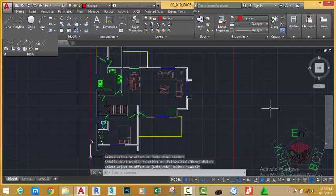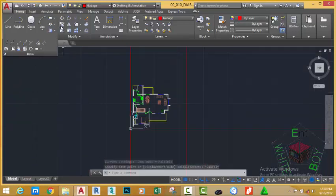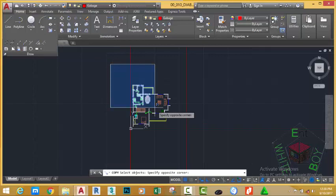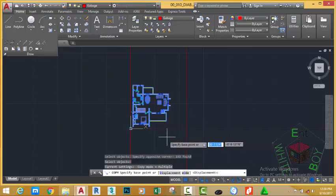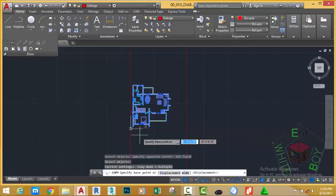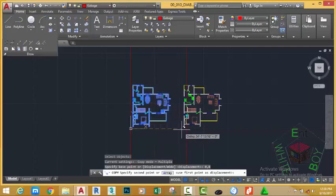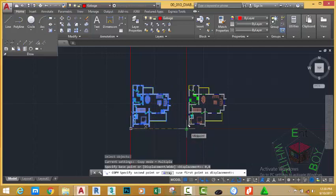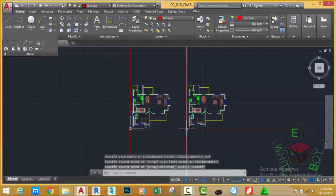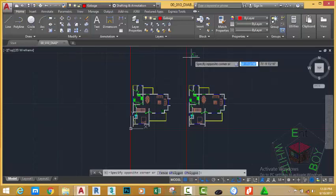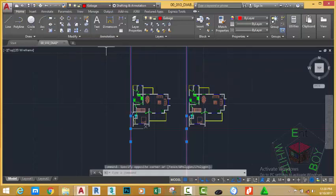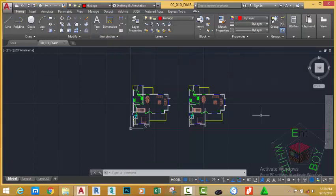Select the construction line you just drew, move to the right and click, then press Escape to exit. Go to the Home tab, Modify panel, and select the Copy command. Select the entire drawing and press Enter. At the prompt 'specify base point', type 0 comma 0 and press Enter — this uses the drawing origin as the base point. At 'specify second point', move the mouse cursor and use the Perpendicular or Midpoint object snap and click. Press Escape to exit. Press the push pin to collapse the Draw panel. Select the two construction lines you just drew and erase them.